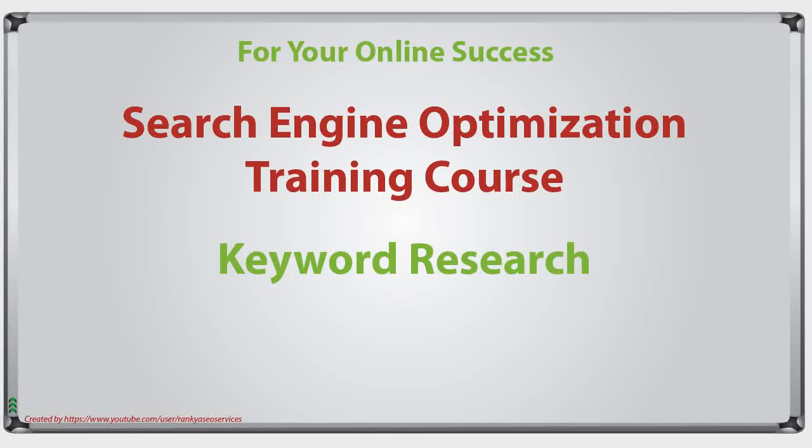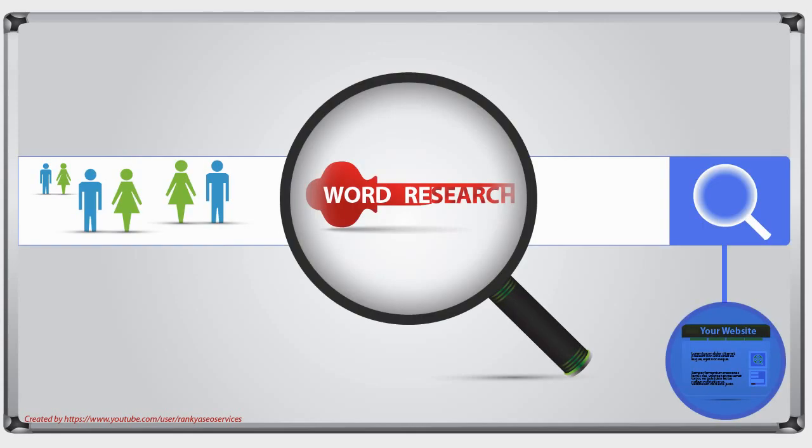Search Engine Optimization Training Course Session: Keyword Research. Hello and welcome back again. In this video session, I'm going to share with you insights that you need to be able to do proper keyword research.